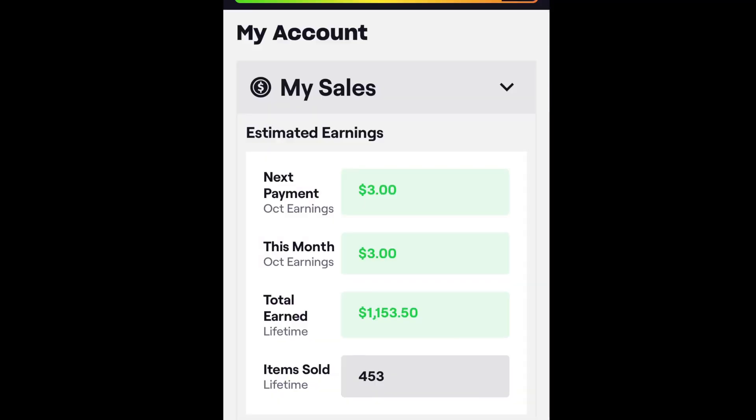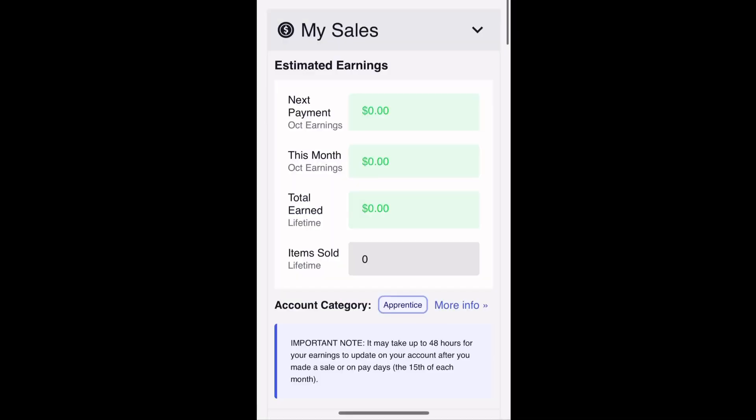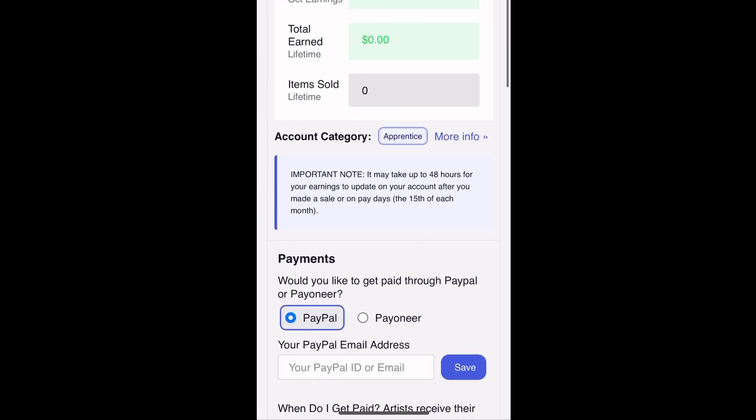I'm going to take a moment to share something with you quickly. This is my earnings from one of my t-shirt stores. I earned this income without making a single shirt or making a single trip to the post office.